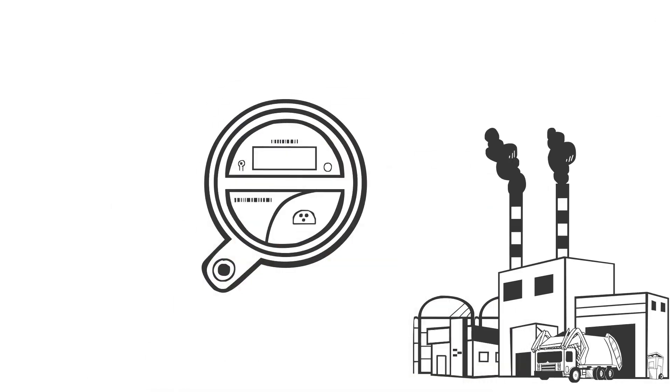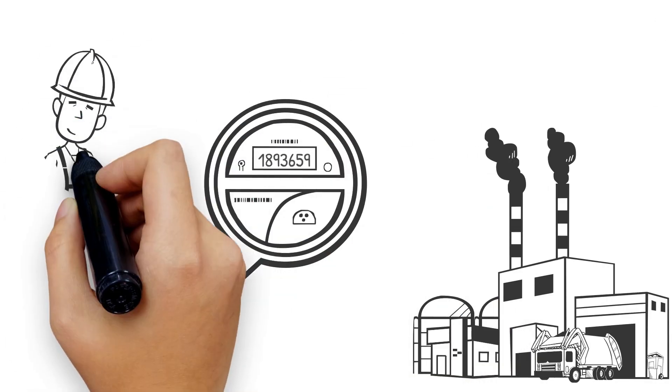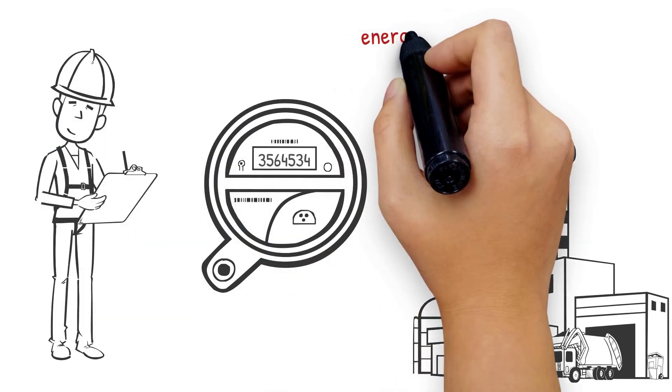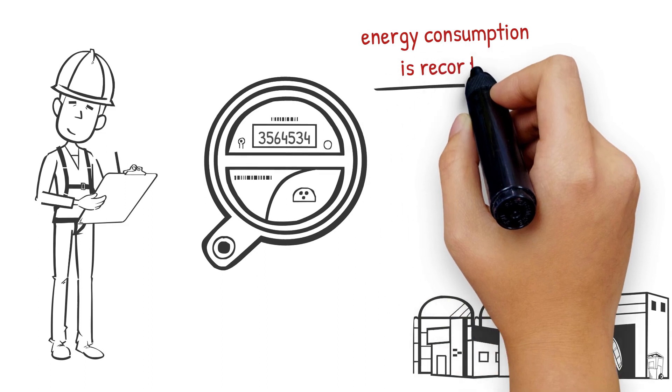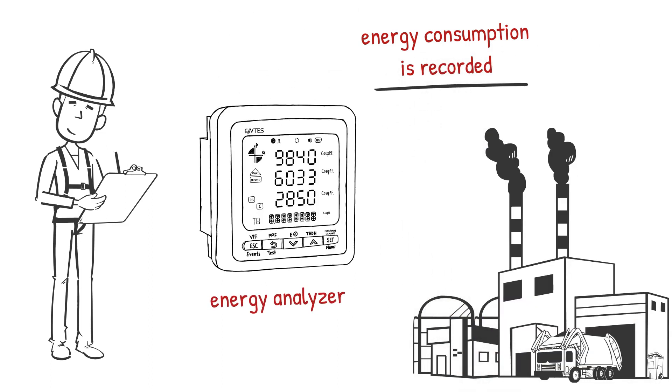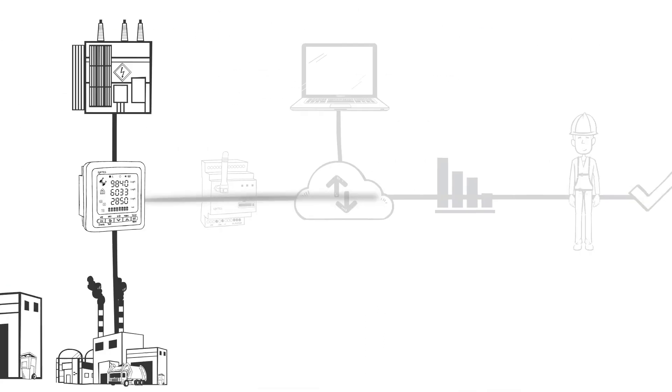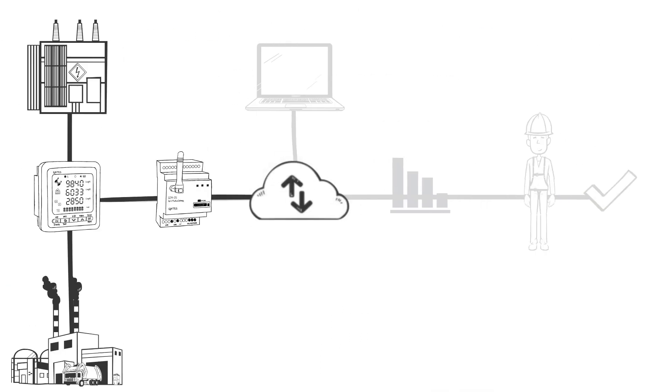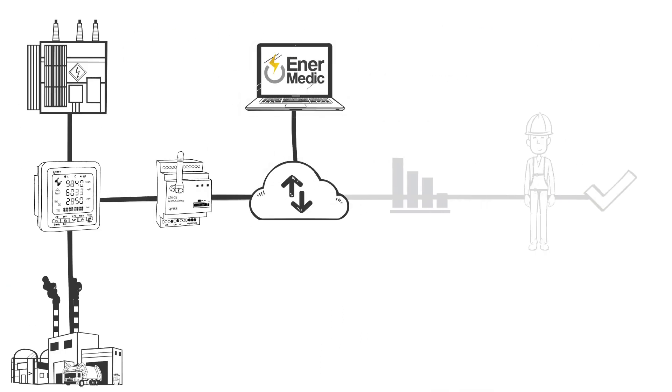The analyzer to be installed at your plant will allow you to measure and record consumption. Next, you will need to transfer these data to EnerMedic to analyze the values measured.